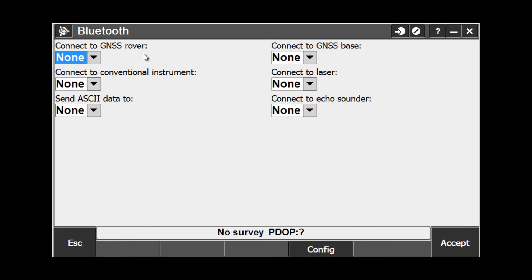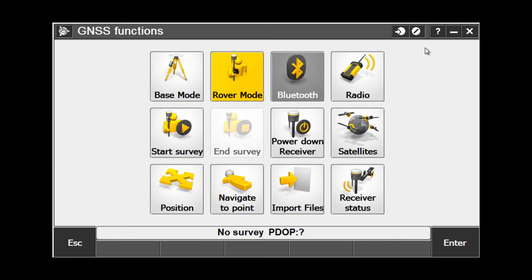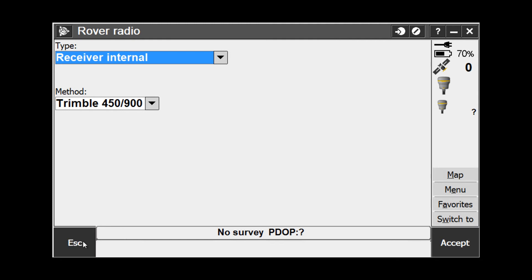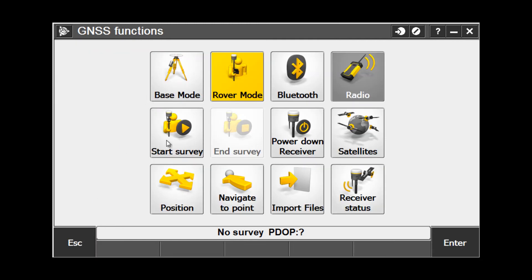We can pick Bluetooth and we can set which devices we are connecting to. We also have our Radio button, which allows us to change the type of radio and the internal radio frequency by choosing the Connect button. We can start a survey, and once the survey is started, we can end a survey. We can also push this button to power the receiver down.